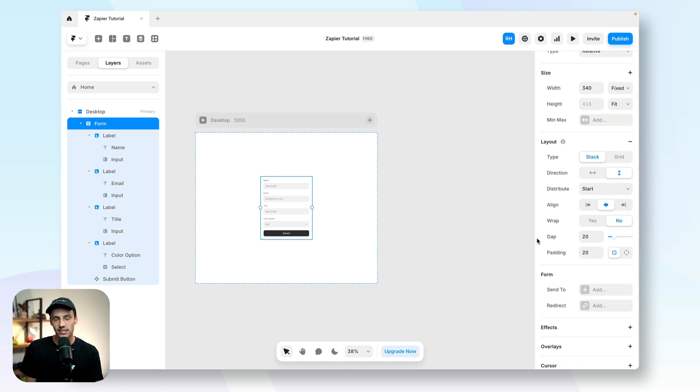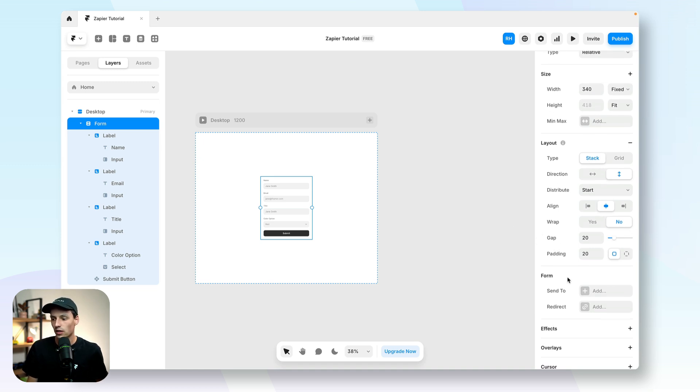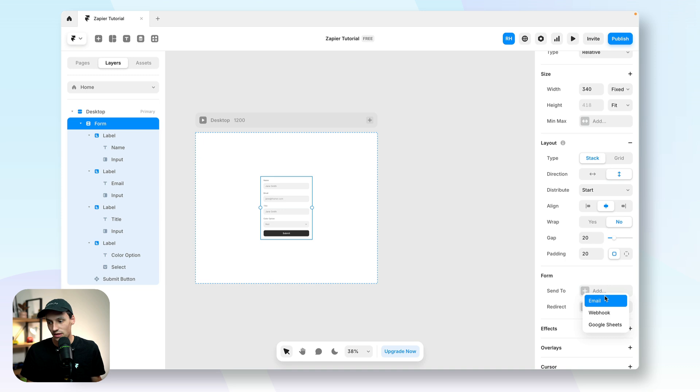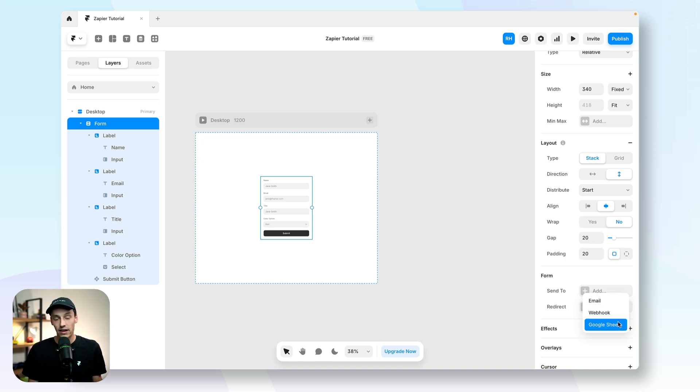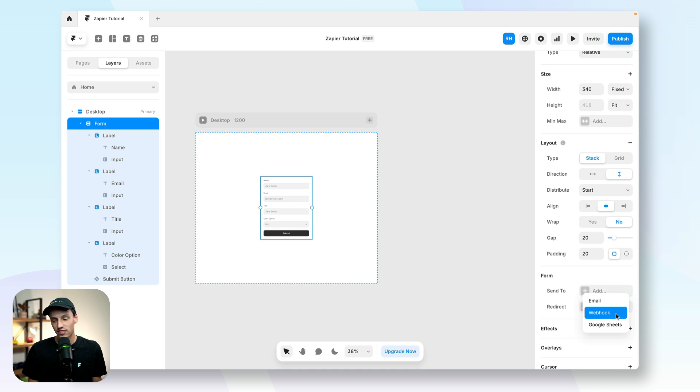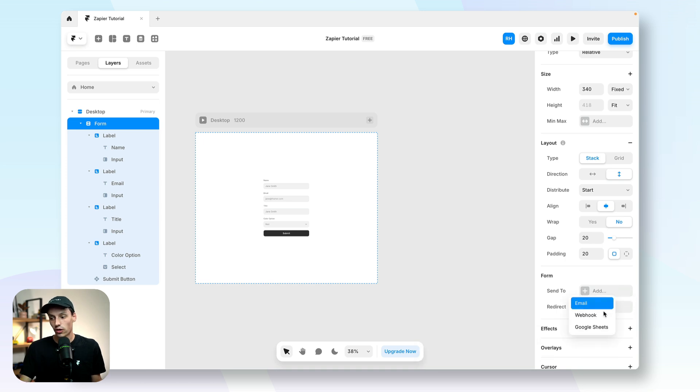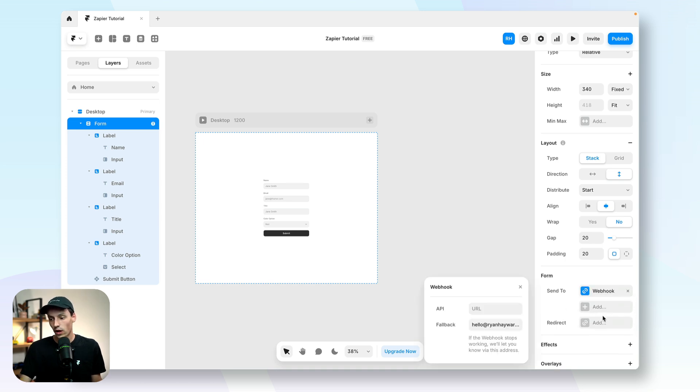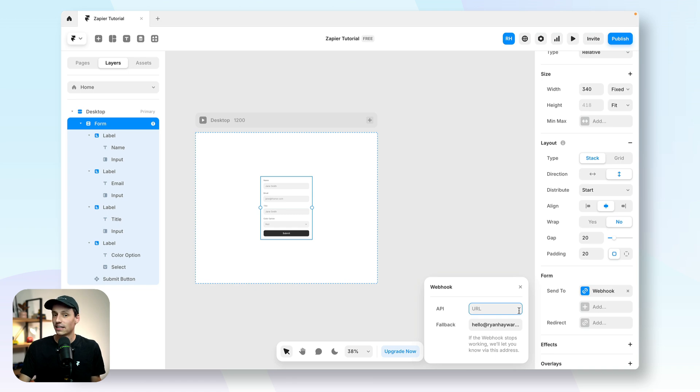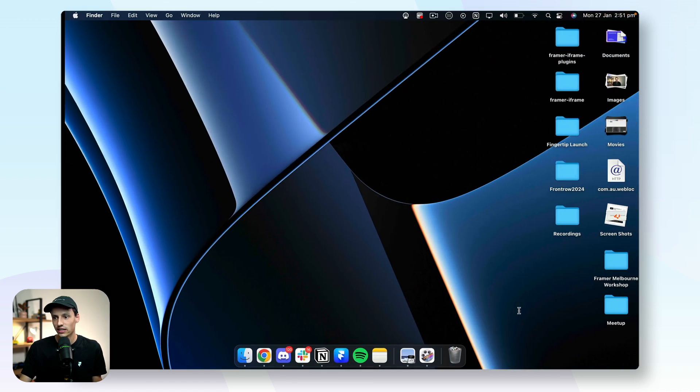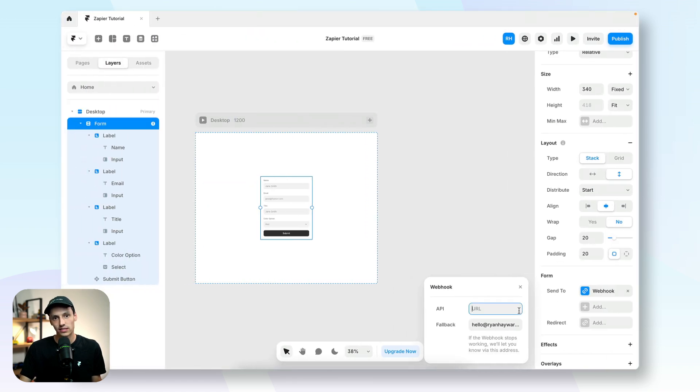Now we actually need to send this data somewhere on submission. So by default I can send it to an email, a webhook or Google Sheets. Now if we want to automate this through Zapier I can just send this to a webhook. So I'm going to click on webhook here and this is where we can put a URL. Now to get that we need to go to Zapier.